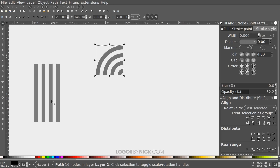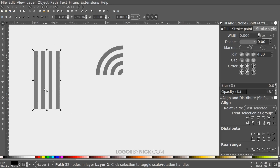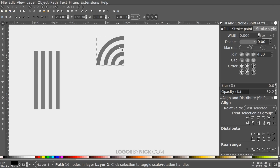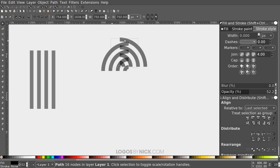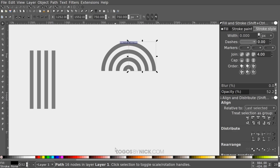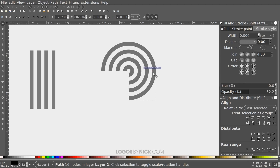These quarter sections are what we use to build the numbers. Starting with number 2: duplicate the quarter section with Ctrl+D, then flip it horizontally using the button that says Flip Selected Objects Horizontally, and snap it right next to the original. Duplicate again with Ctrl+D, flip it vertically, and snap it to the bottom.